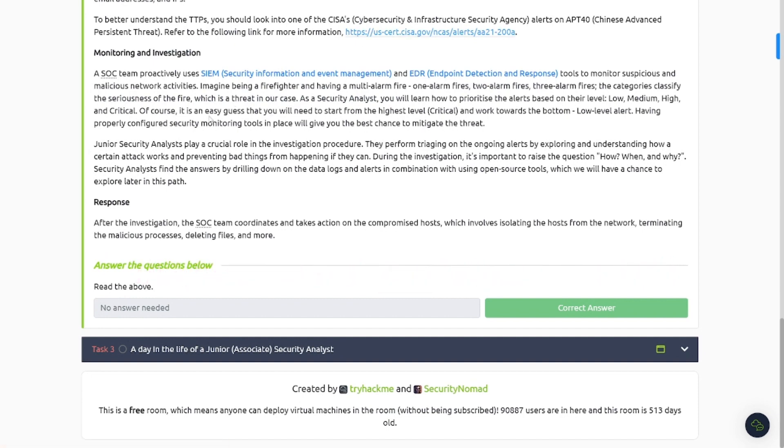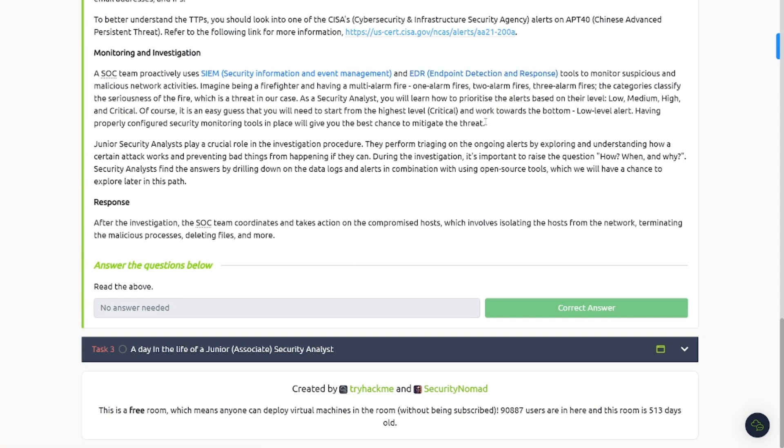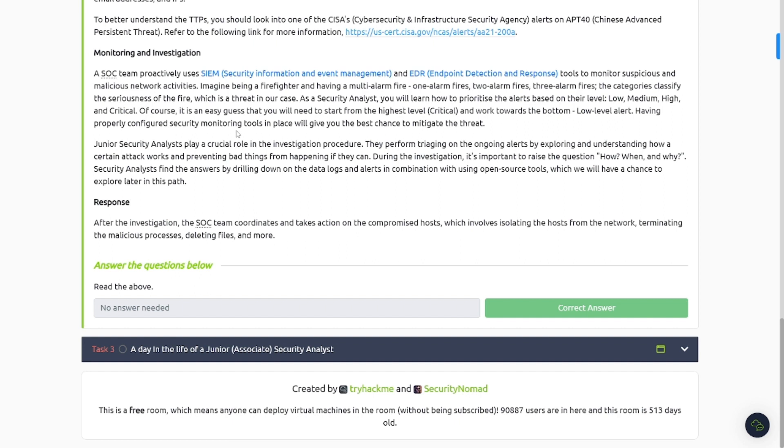Monitoring investigation. You're going to be using the same EDR, endpoint detection response tools to monitor suspicious and malicious network activities. Imagine being a firefighter and having to pull out, having a multi-alarm fire - one alarm fires, two alarm fires, three alarm fires. The category classifies serious to the fire, which is a threat in our case. Yes, you're going to be doing that probably on a daily basis. You're going to see some kind of antivirus or EDR alert come in, you've got to go and investigate. Hey, okay, what exactly happened here? You've got to determine if it's benign or if it's actually malicious. Did a user or somebody download some kind of malicious software onto a machine?